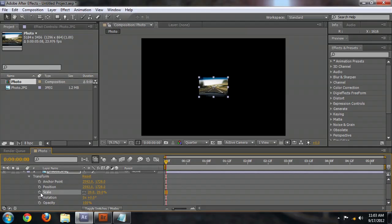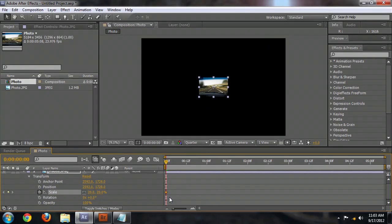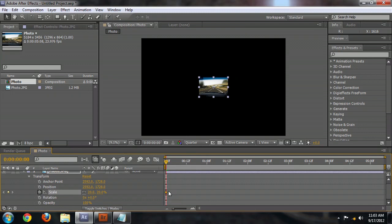Now you can animate any property in After Effects by going over to the stopwatch next to the property and clicking it. When we do that, you can see in the timeline it's created a keyframe. And we'll move forward a little bit.